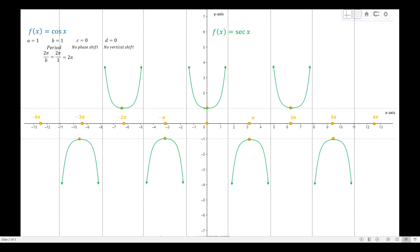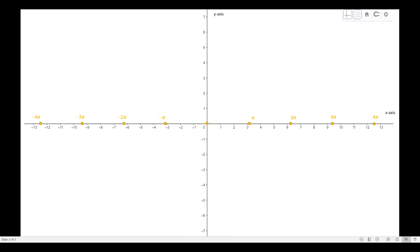The only difference is that we base the secant on the cosine function instead of the sine function, because the secant function is the reciprocal of the cosine function — the mother function of the secant is cosine. Another example: 2 secant of (4x − 3) + 2. To graph that function, we will graph the corresponding cosine function first and use it to graph the secant. Here a = 2.